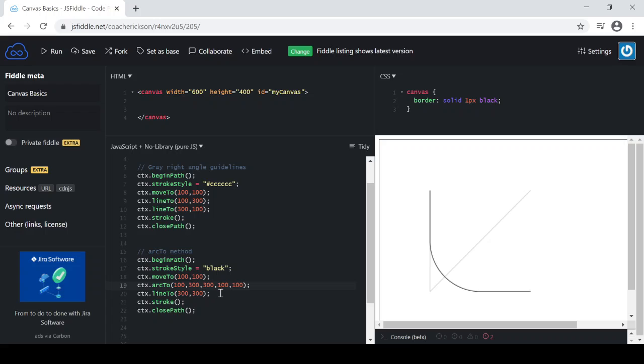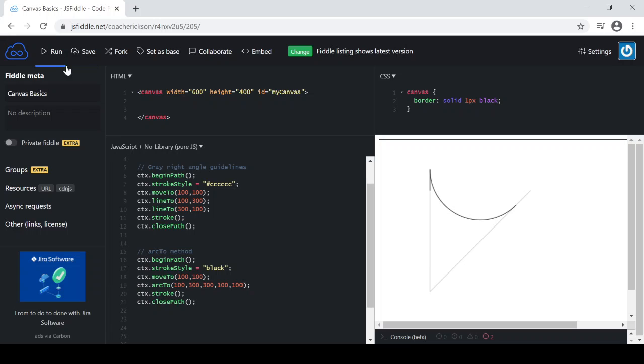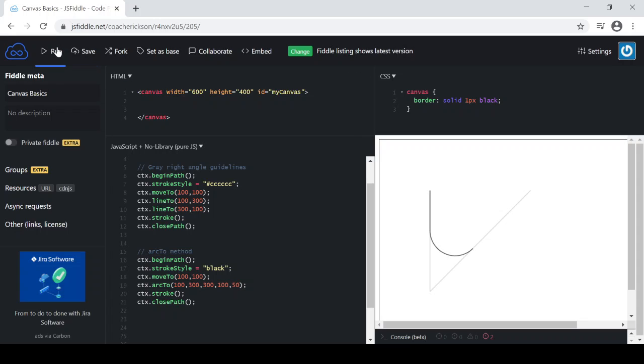And I'm going to get rid of that line, that extra line here, because I'm not going to need that anymore. Okay, so I can hit run. And you can kind of see what it is. So there wasn't enough room in here to do 100 pixel radius. So let's adjust that down to 50. Just let's see what that looks like. There we go.